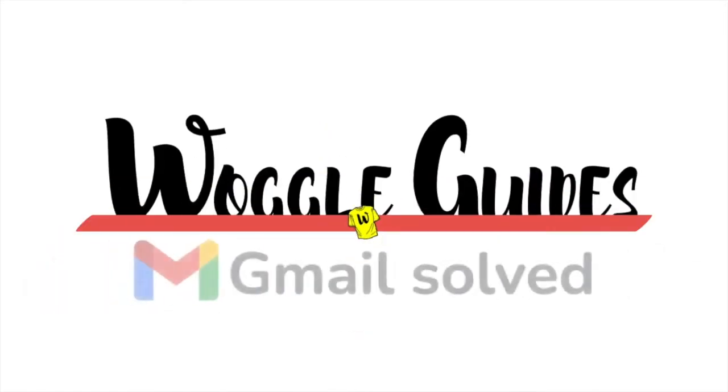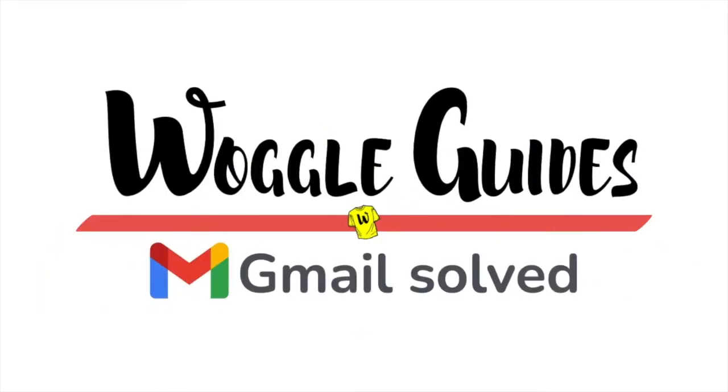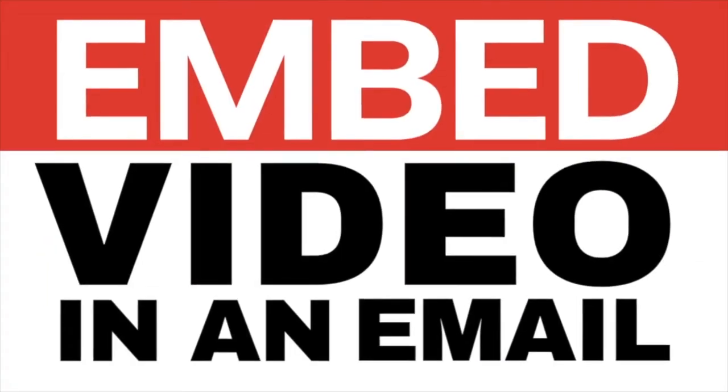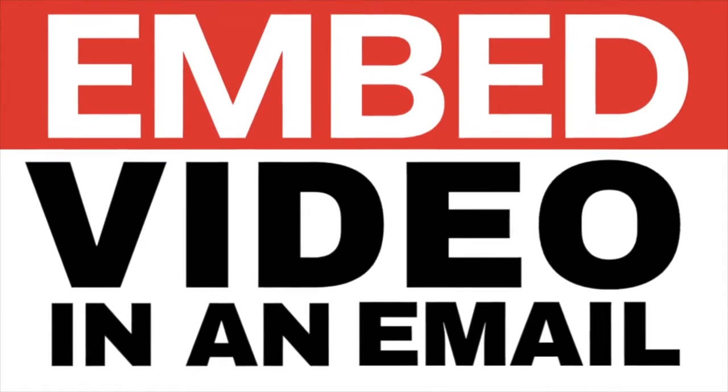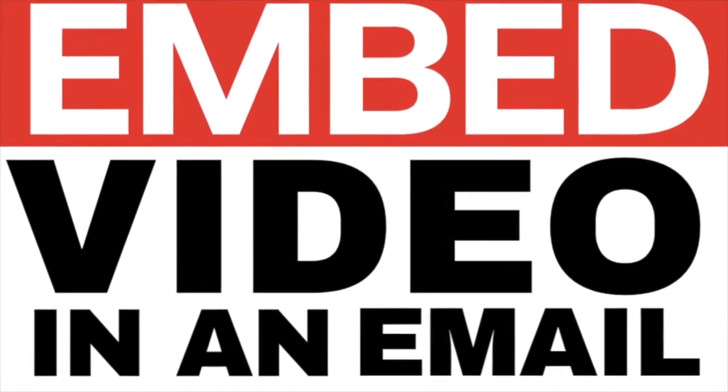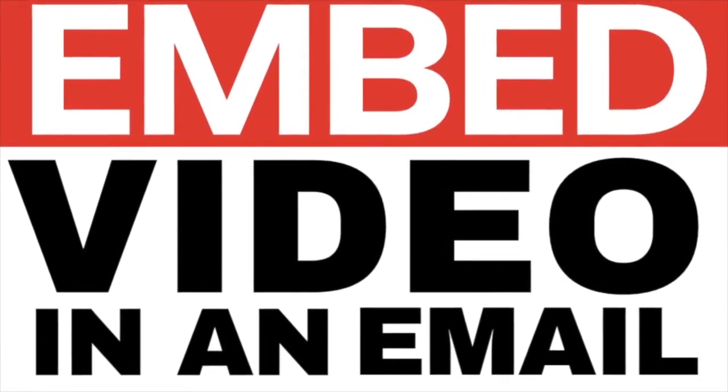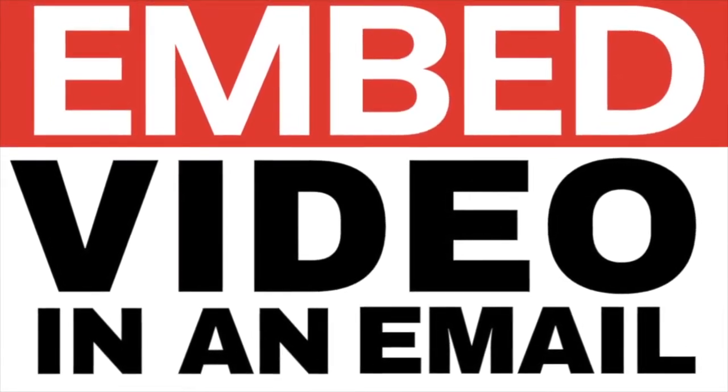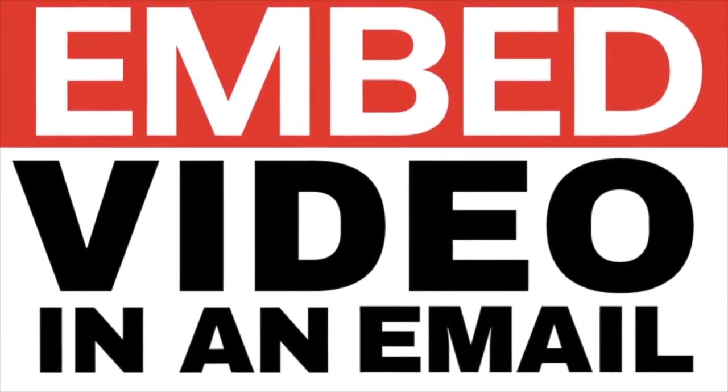Welcome to Woggle Guides. In this guide I'll explain how to embed a video in an email in Gmail. Let's get straight into it.